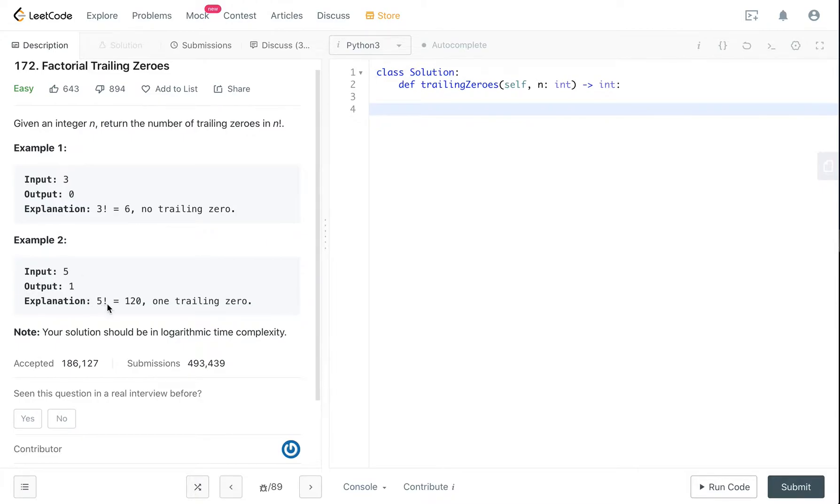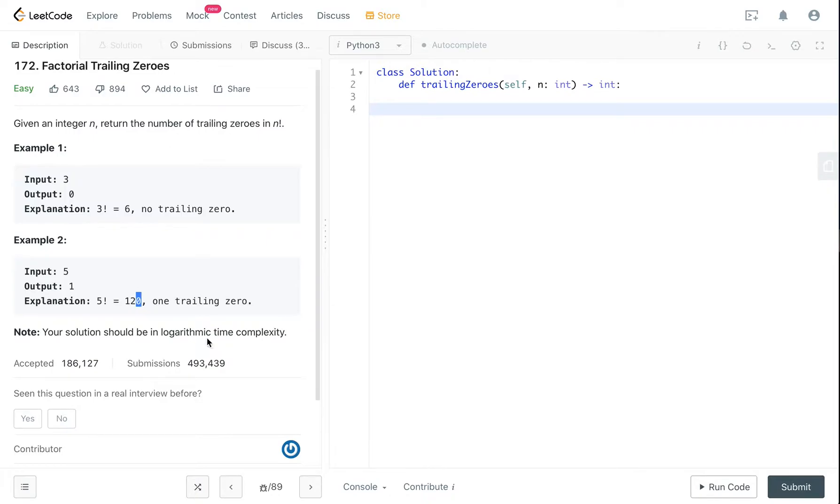If your input is 5, the output is 1 because 5 factorial is 120 and there's one zero at the back. Note that your solution should be in logarithmic time complexity.